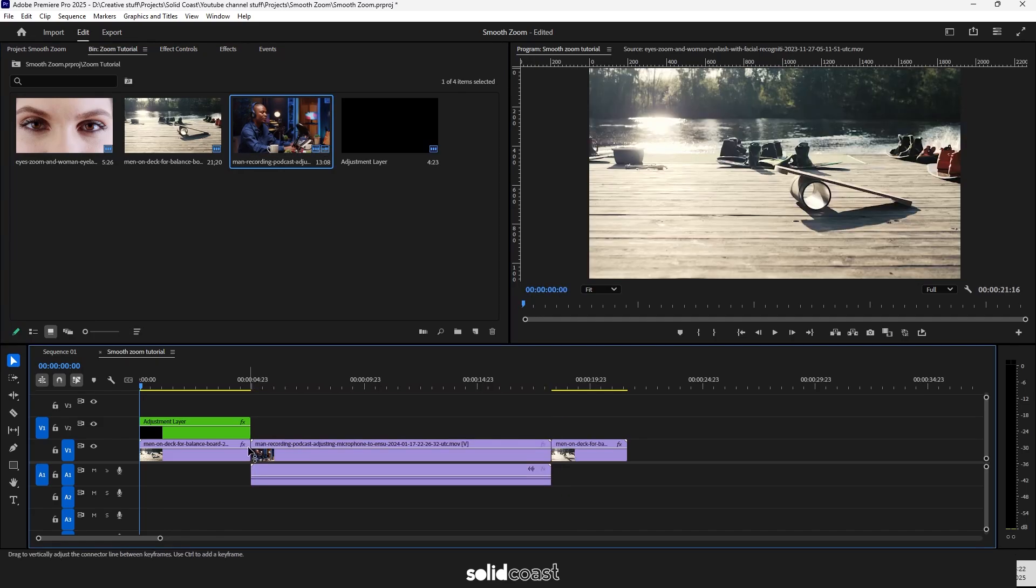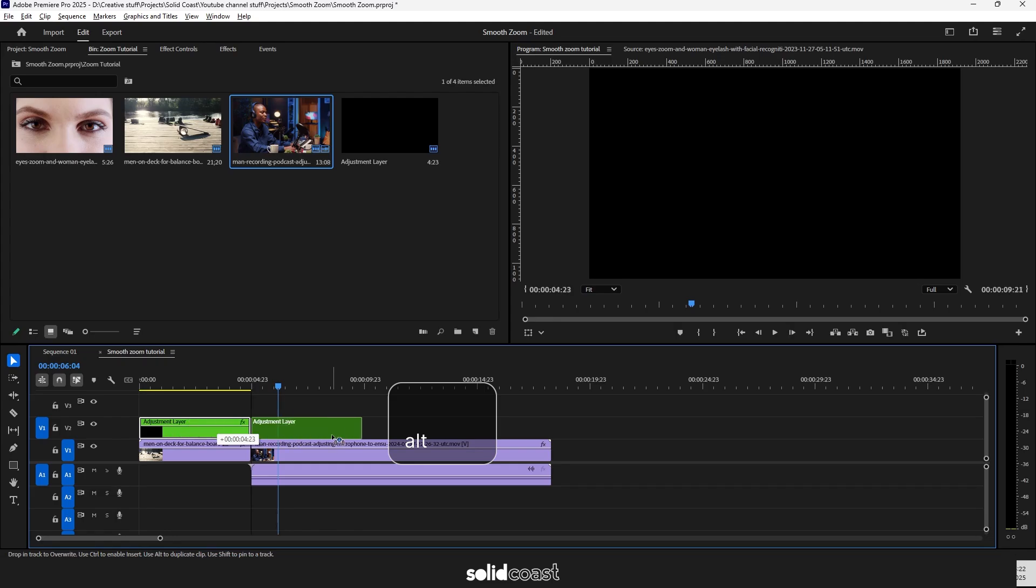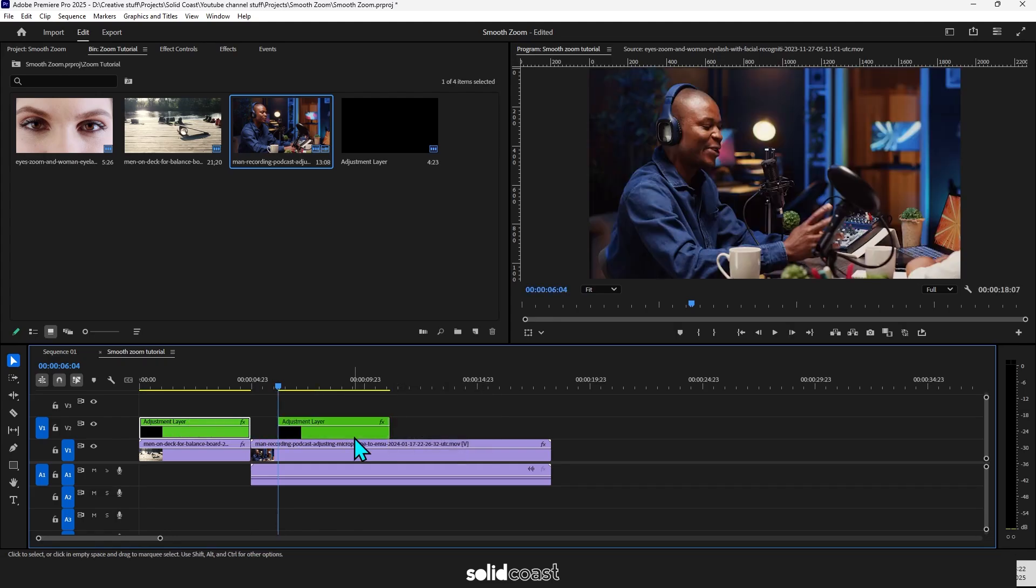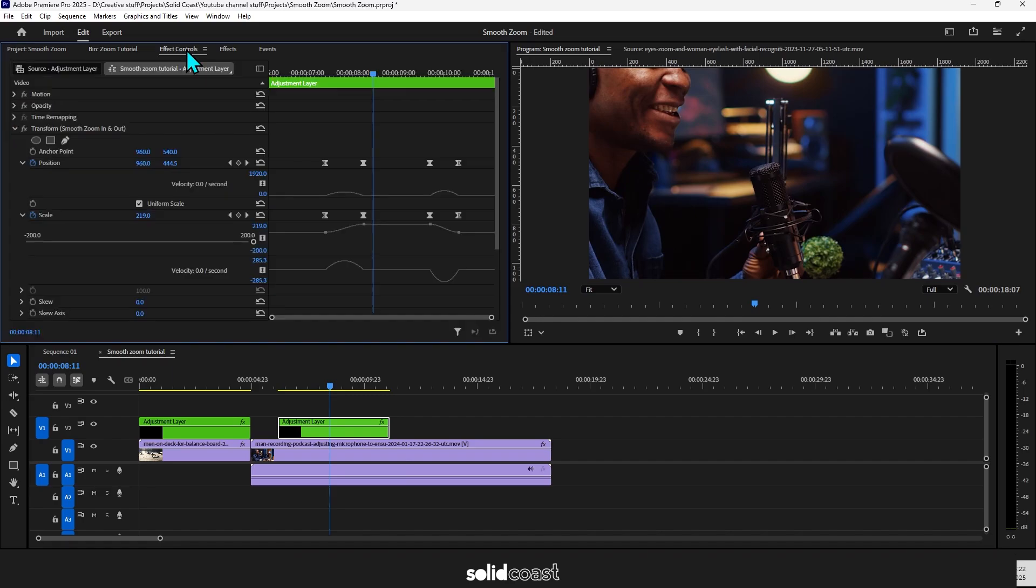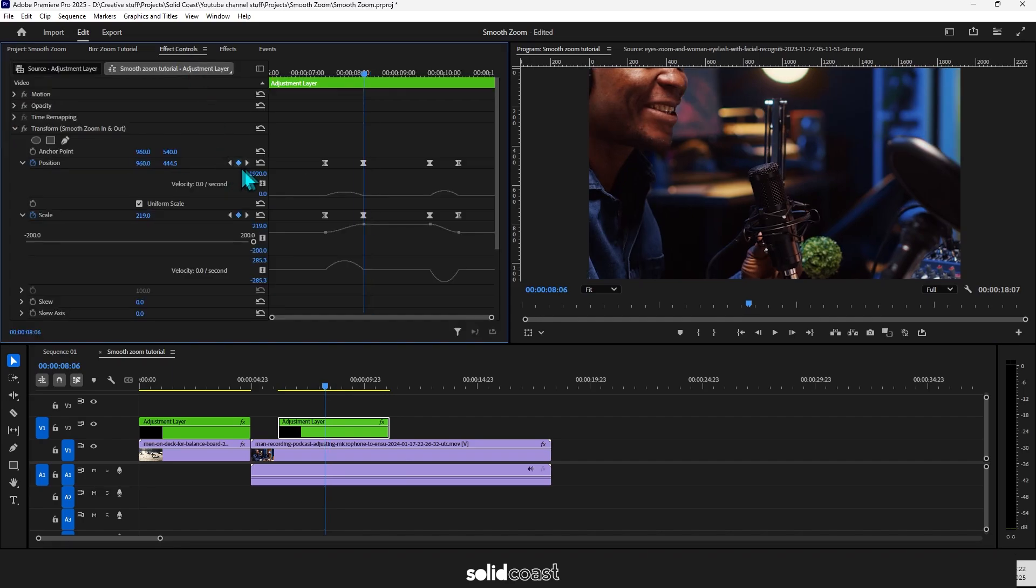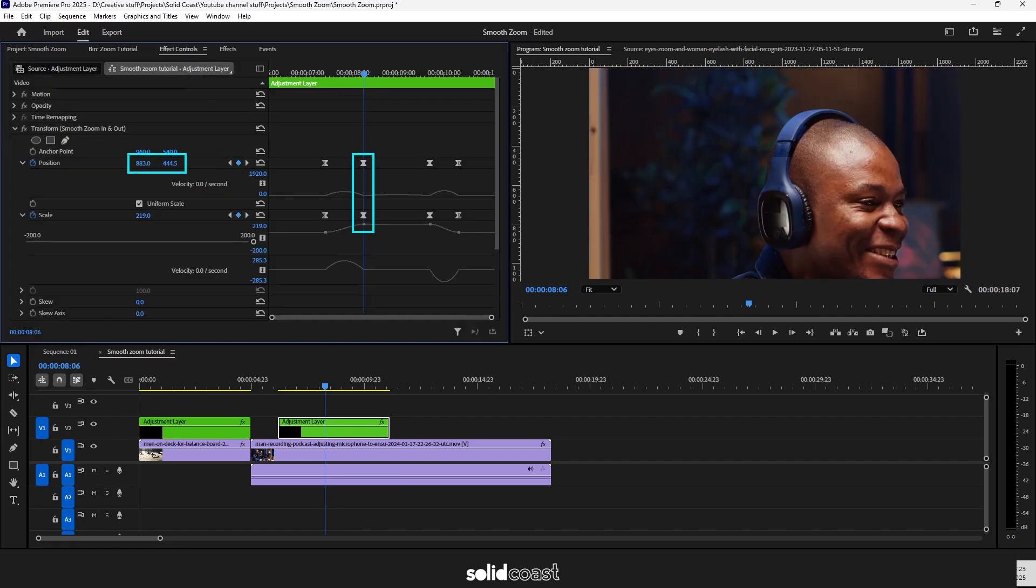Throw a new clip on the sequence. We press Alt and drag to copy the adjustment layer over to the new clip. As you can see, the zoom is there, the scale is fine, but it doesn't zoom into where we need it on this particular clip. So if we just adjust the X and Y on the Position on the second set of keyframes,